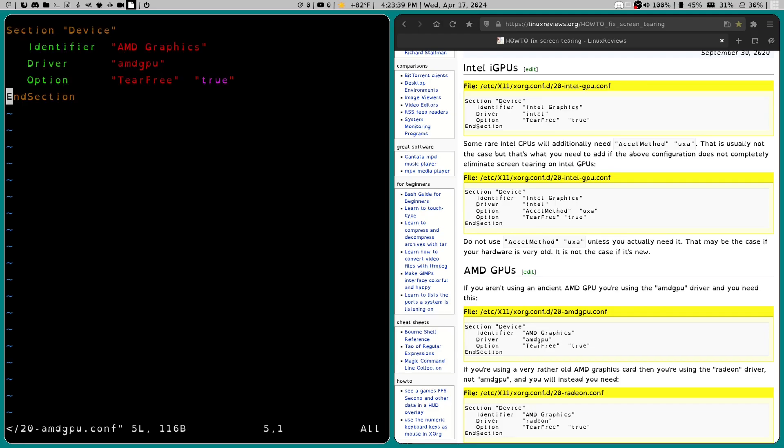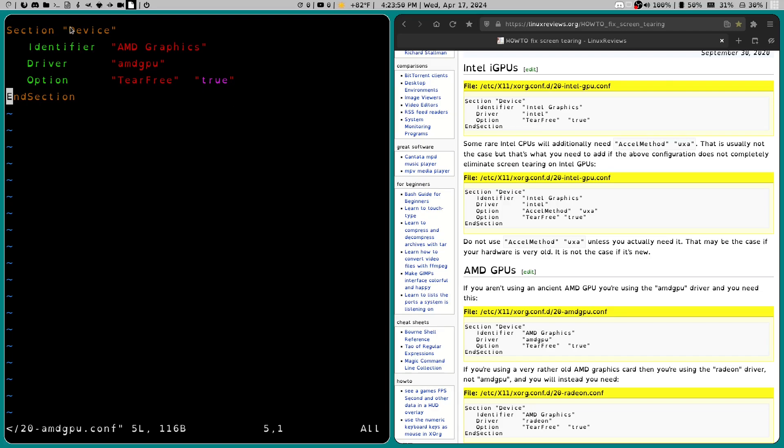And I've already got this information in here. But it's going to be blank at first. And you're just going to fill in the information that you find from the website. So in my case, I did section. And then I put device in double quotation marks identifier. And then I put AMD graphics in double quotation marks.